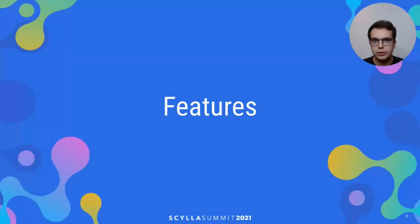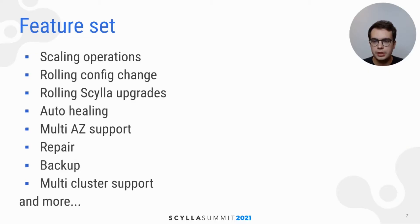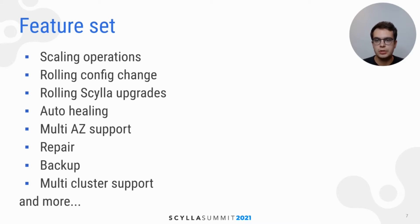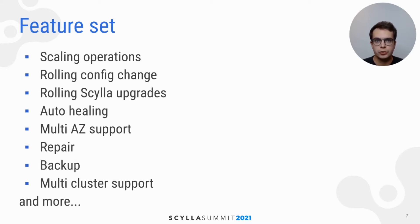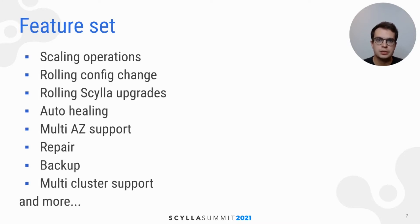So let's move on to the supported features. Scylla Operator supports scaling operations. This includes scaling cluster up and scaling down. Configuration can be rolled out automatically, as well as Scylla version upgrades, including major upgrades.